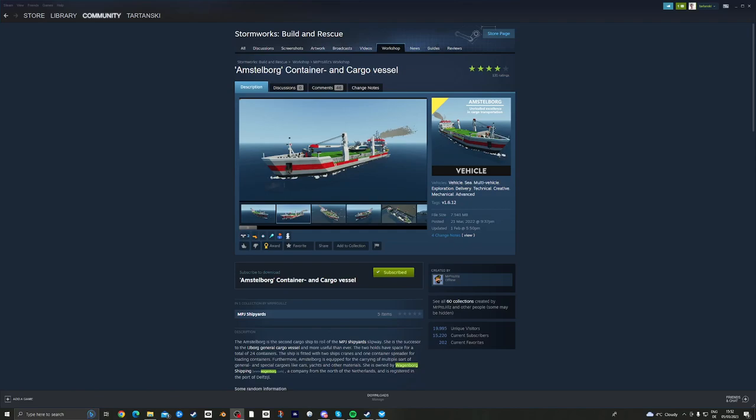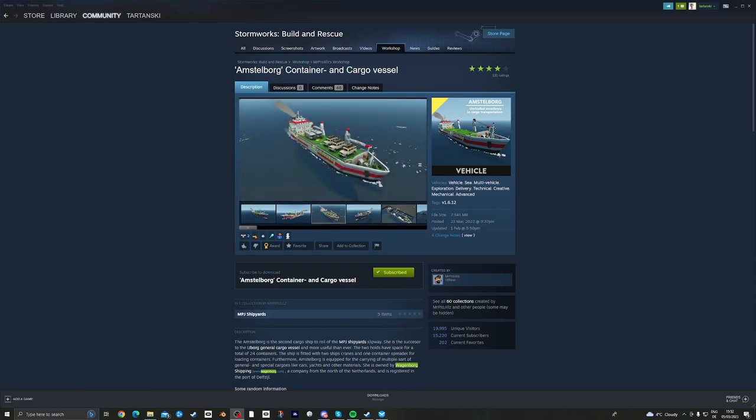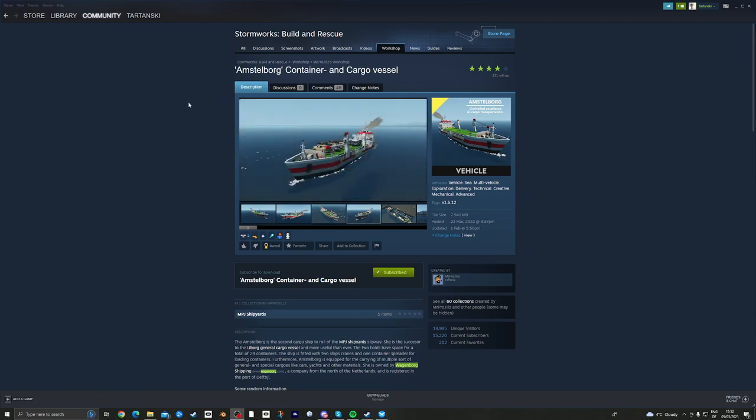Hi everybody, welcome to another Stormworks Sea Trials video. This time I'm going to have a look at this very nice cargo vessel called the Amstelborg by Mr. Pro Diels.